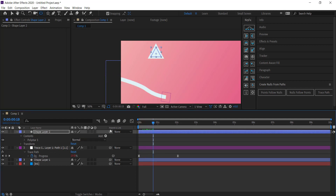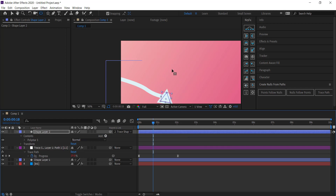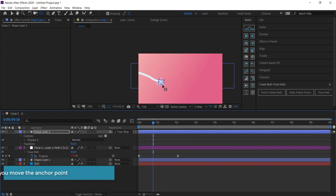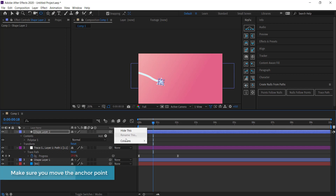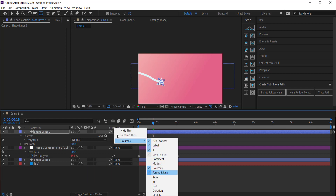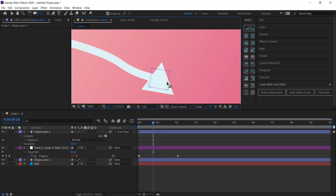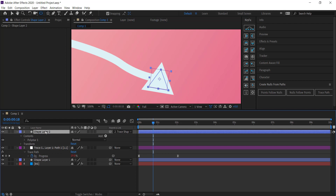Parent Shape Layer 2 (the arrowhead) to the trace path by using the Parent and Link option. Hold Shift while doing this and that will bring the arrowhead down onto the path. If you don't see the Parent and Link column, right-click on the column headers, go into Columns, and add Parent and Link back in.